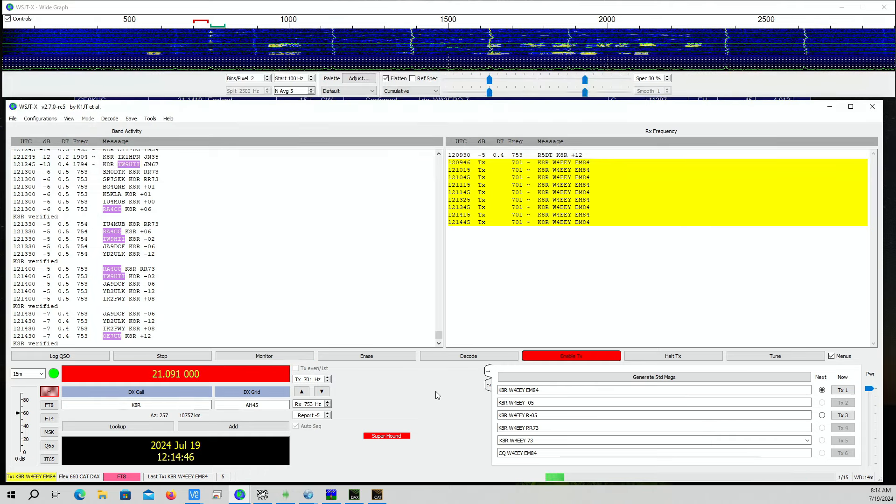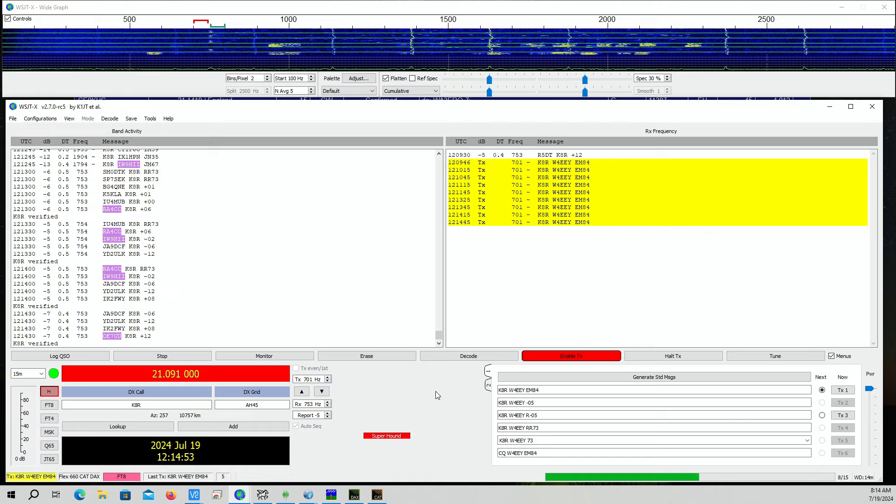I did work K8R on 20 meters a couple of days ago. That was my first Super Fox.